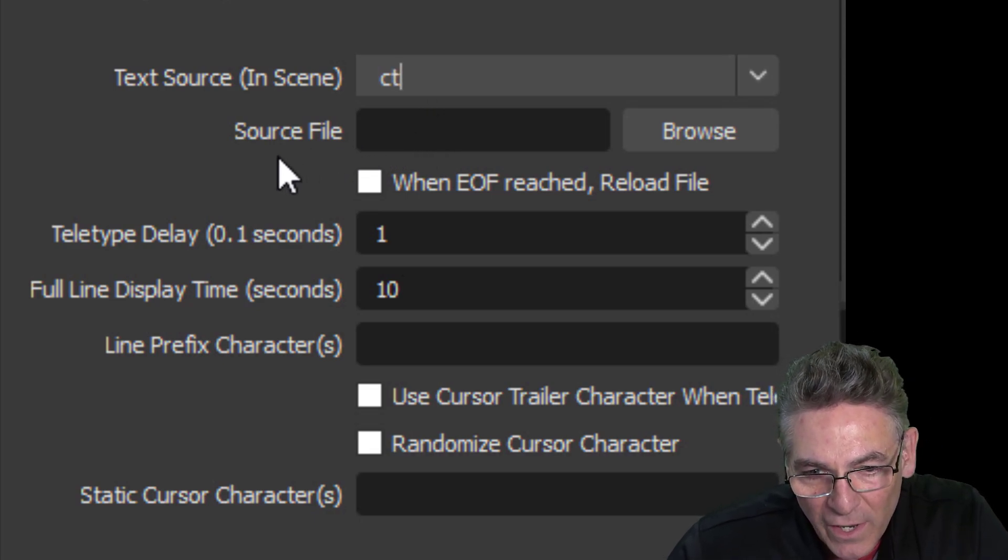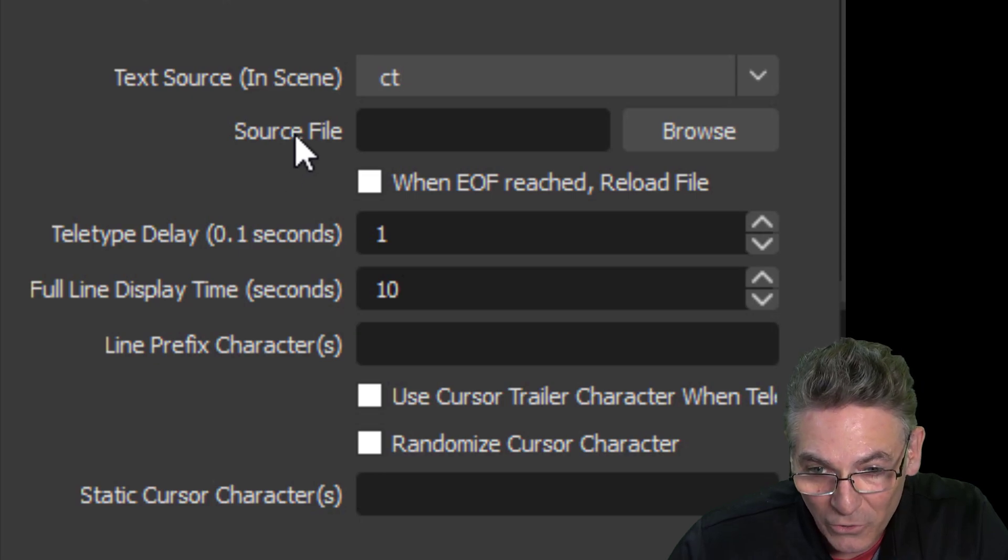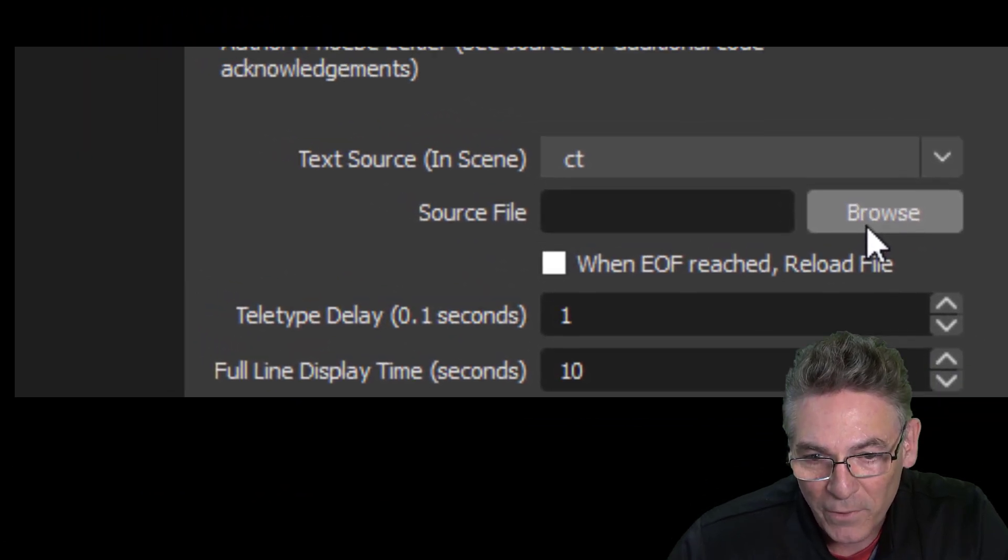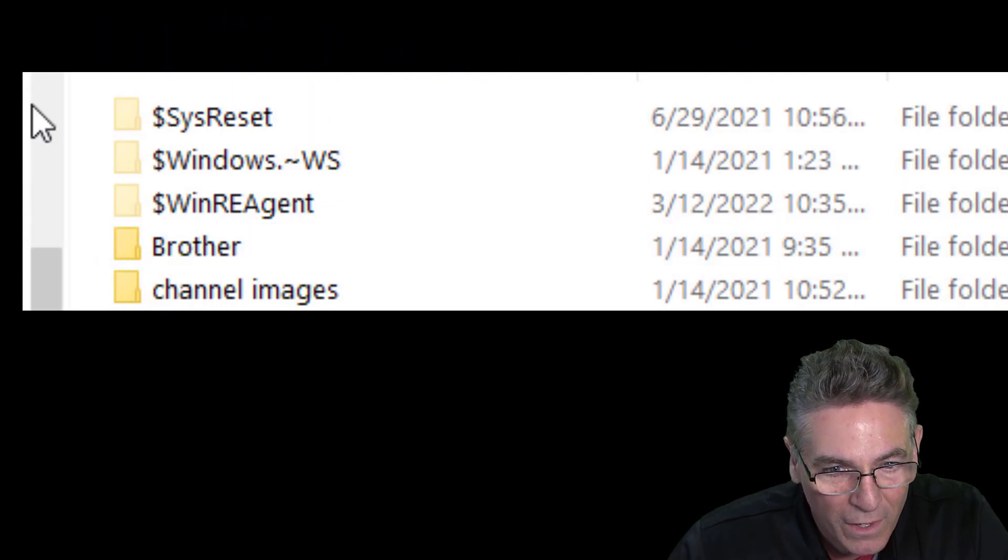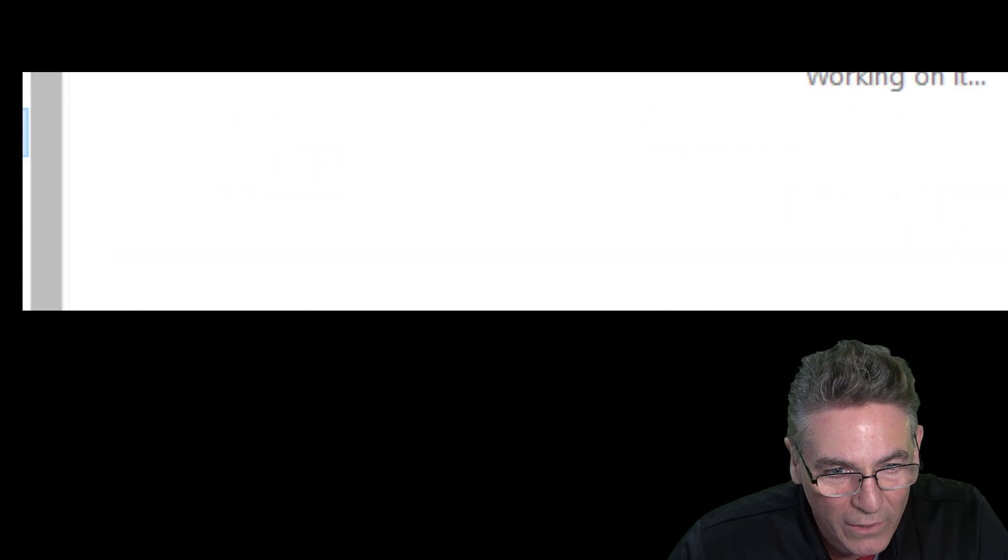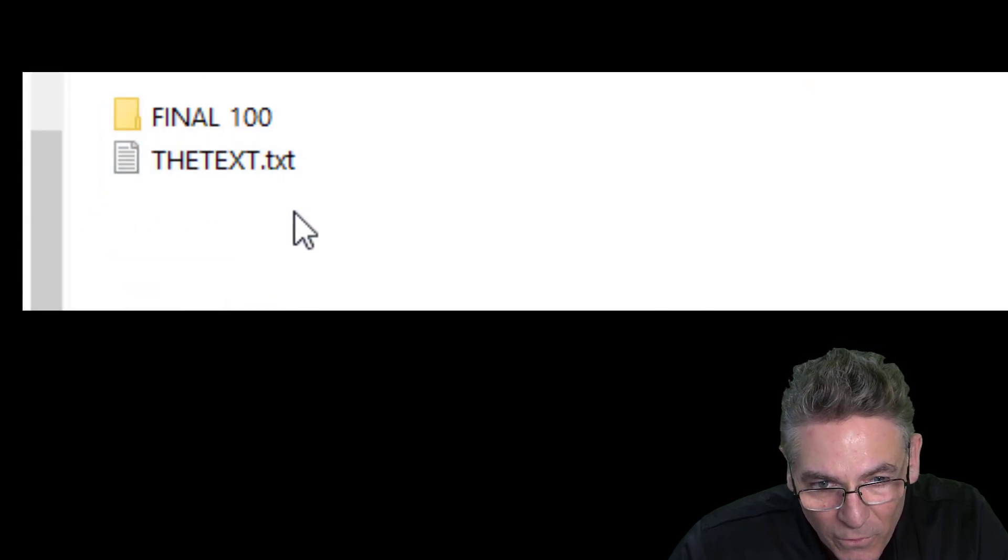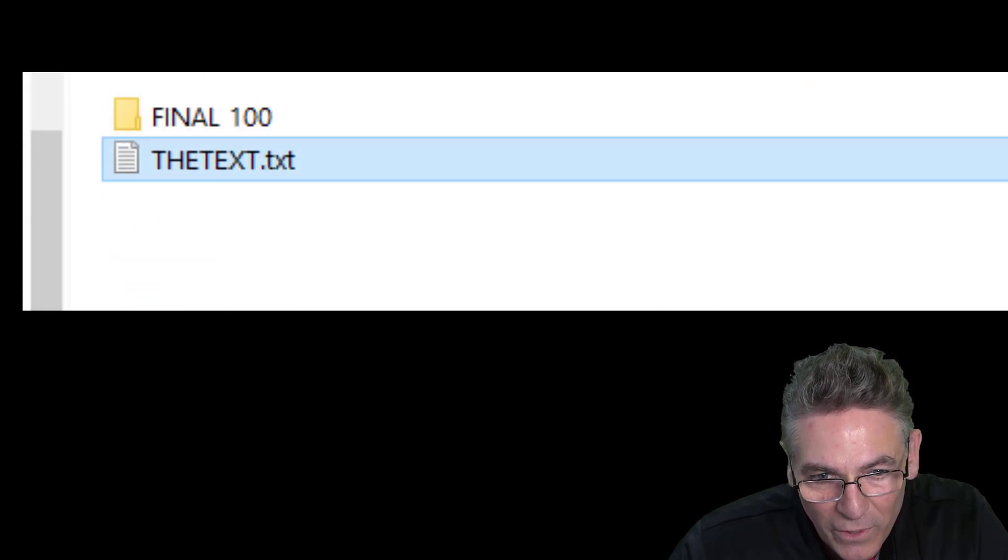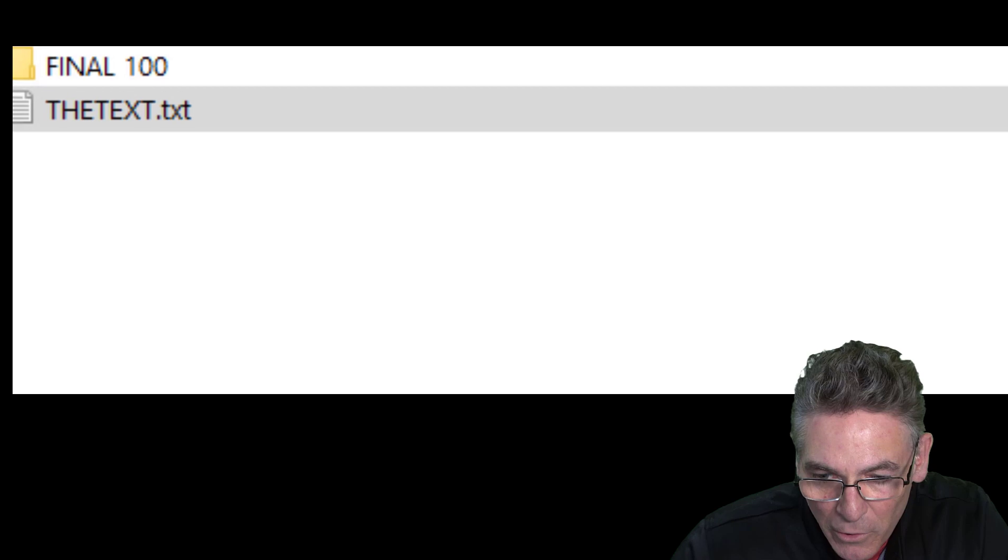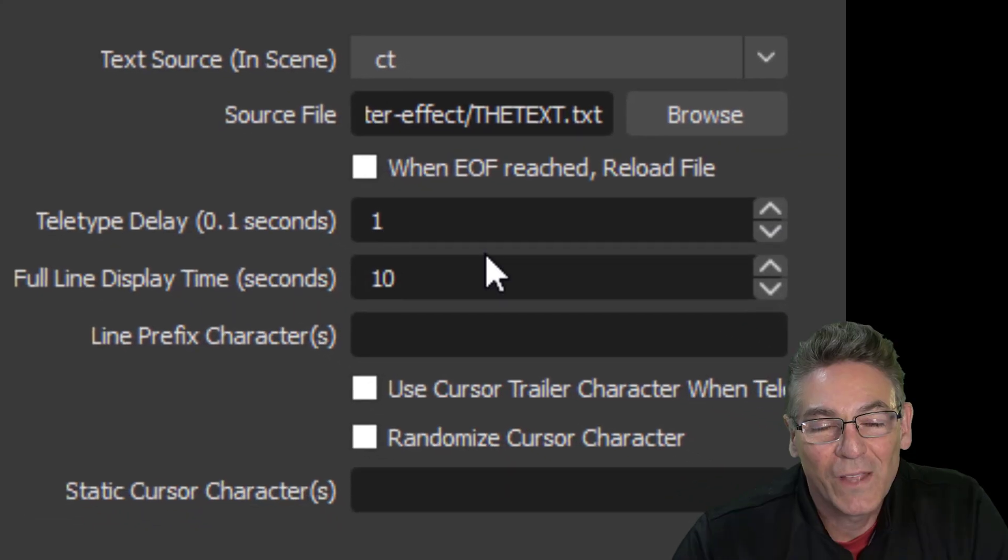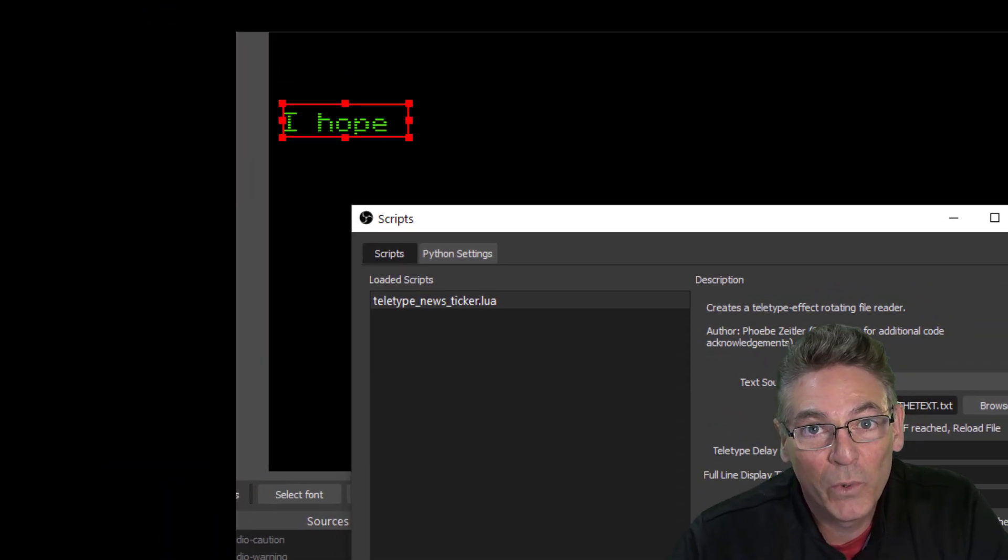Next thing you got to do is designate the text file with all the text in it that you created. I'm going to select Browse and go up to Downloads and go to my Teletype folder, and there it is right there: thetext.txt. Hit Open.